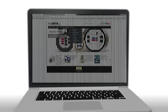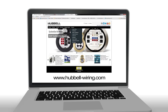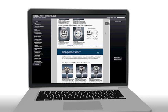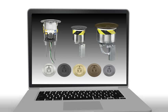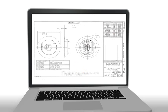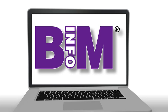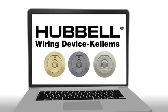Visit hubbell-wiring.com for additional information including literature, images, drawings, CAD files, BIM models, and more.